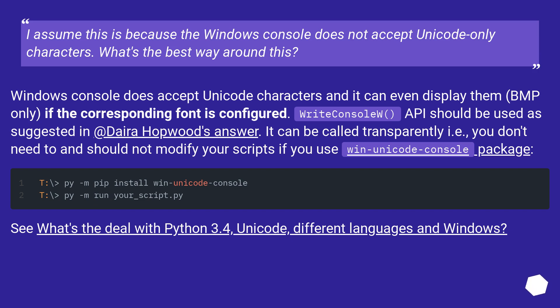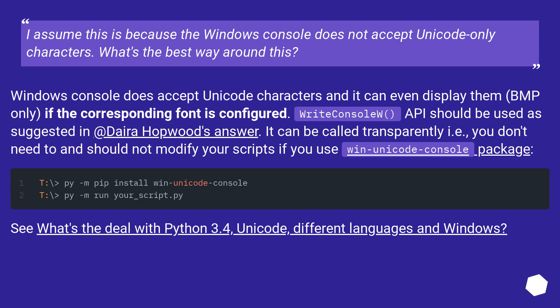Windows console does accept Unicode characters and it can even display them (BMP only) if the corresponding font is configured. WriteConsoleW API should be used as suggested in Drekin's answer. It can be called transparently, i.e., you don't need to and should not modify your scripts if you use win-unicode-console package.